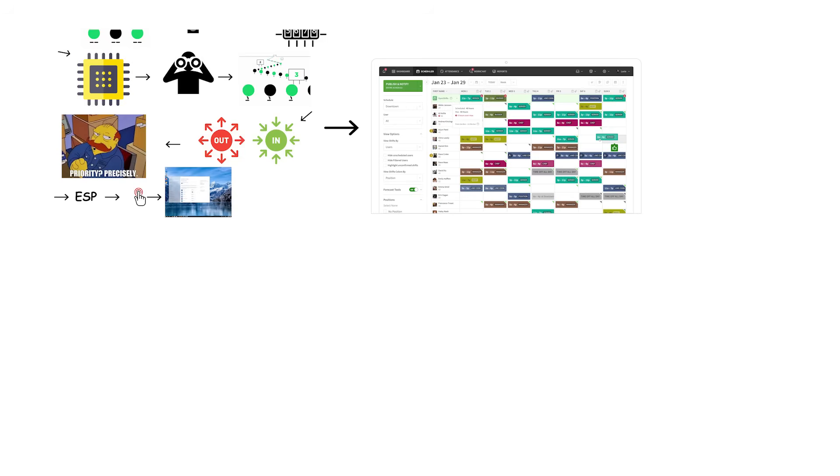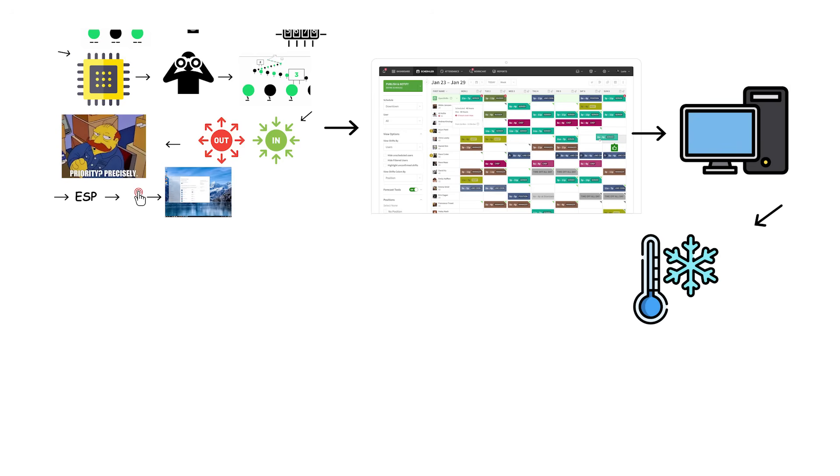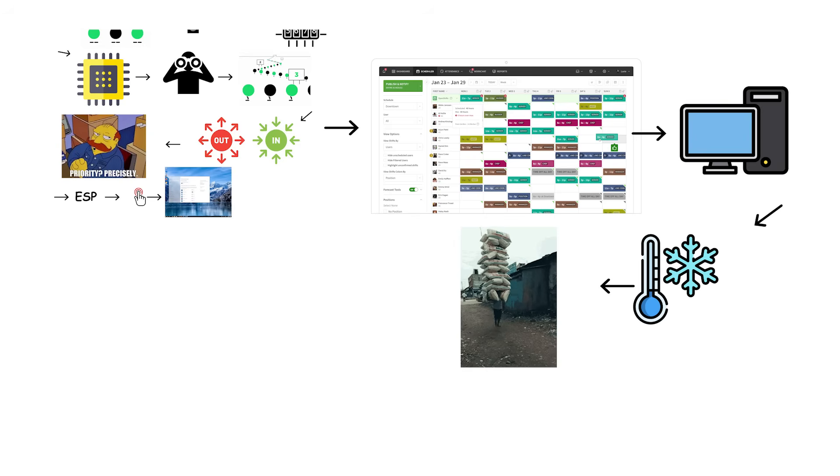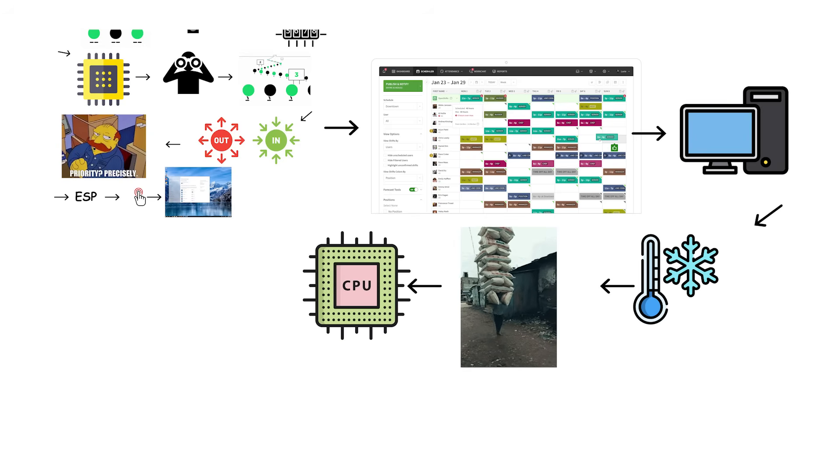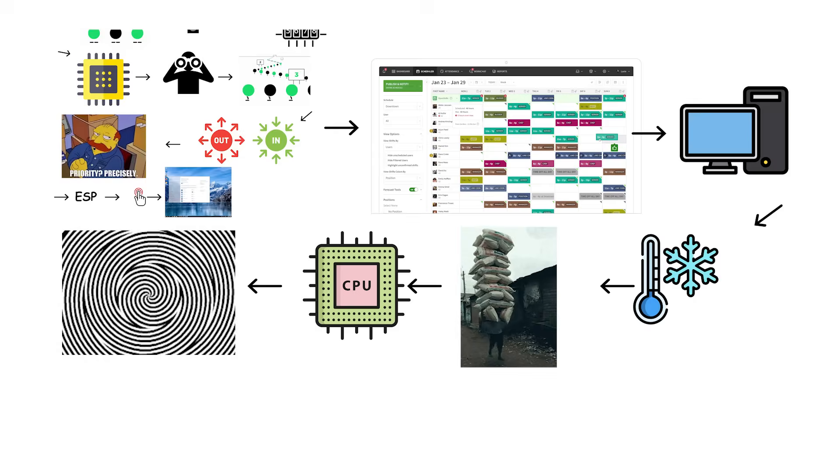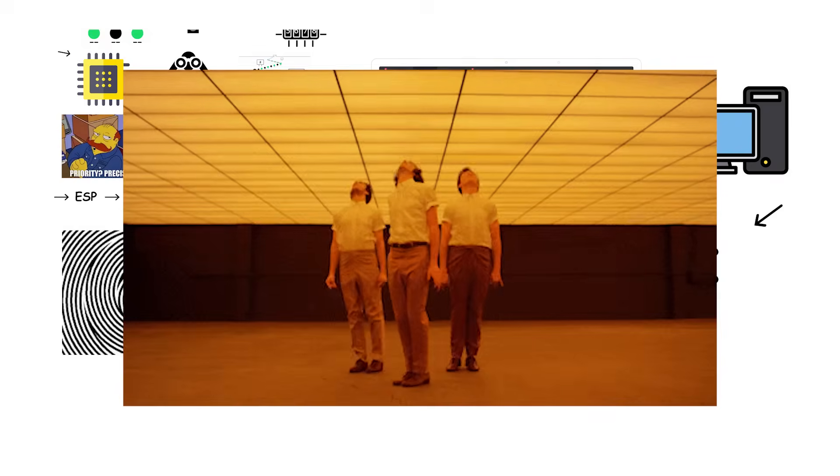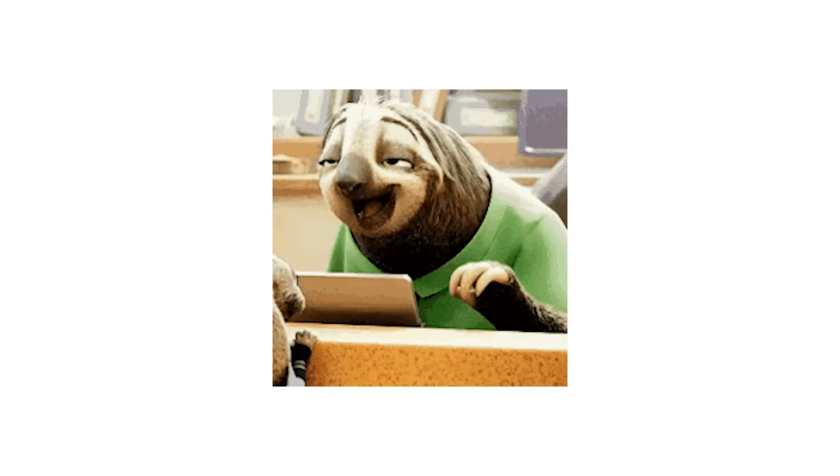This scheduling system is why your computer rarely freezes even when overloaded. The CPU keeps rotating tasks fast enough that everything still feels alive, though slower.